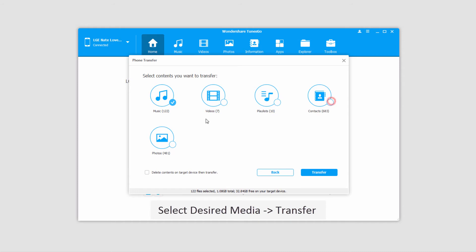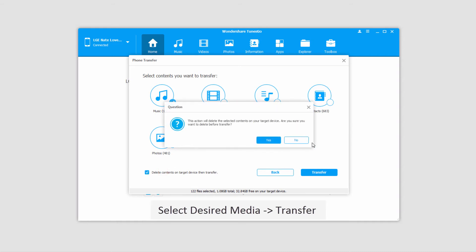So I'm going to select the media that I want to transfer, in this case music. If you want to delete the music on the target device and override it with this music, just click on the delete contents button.